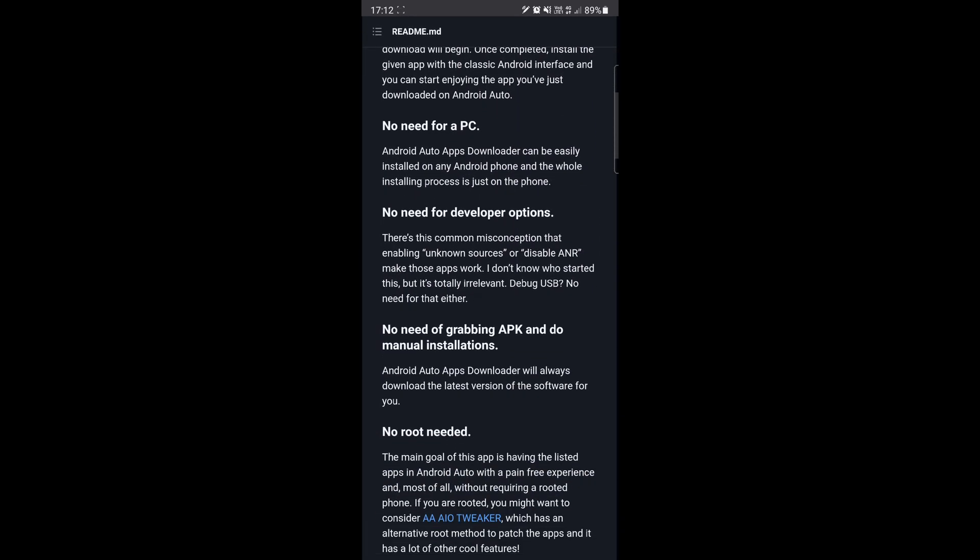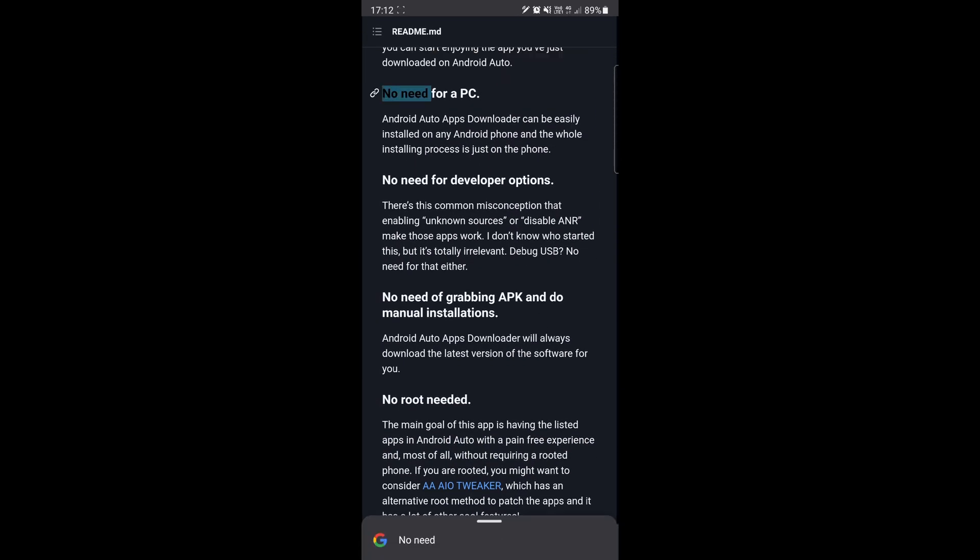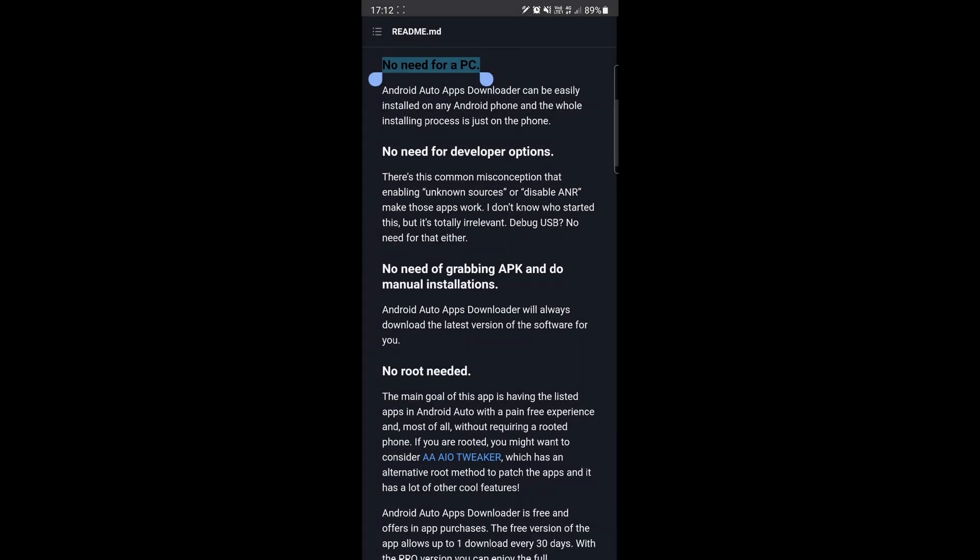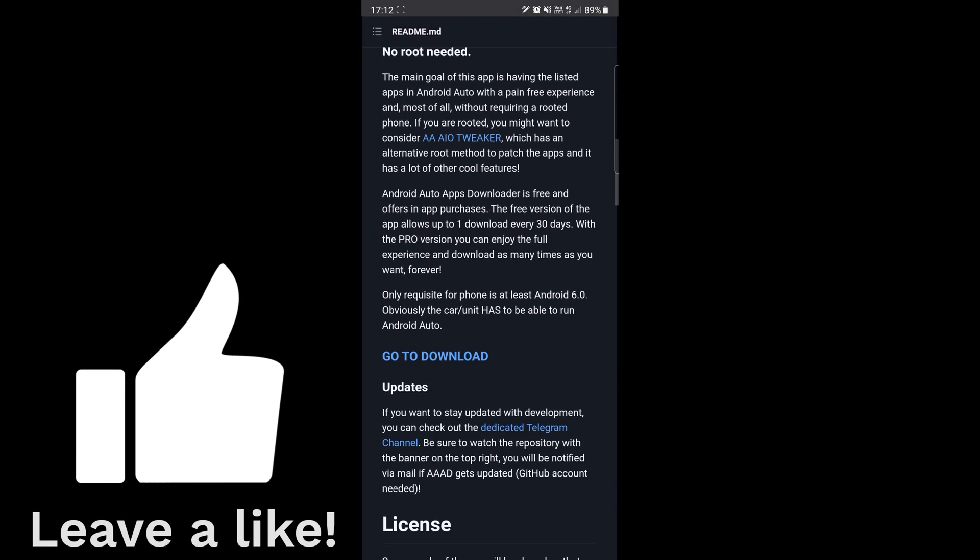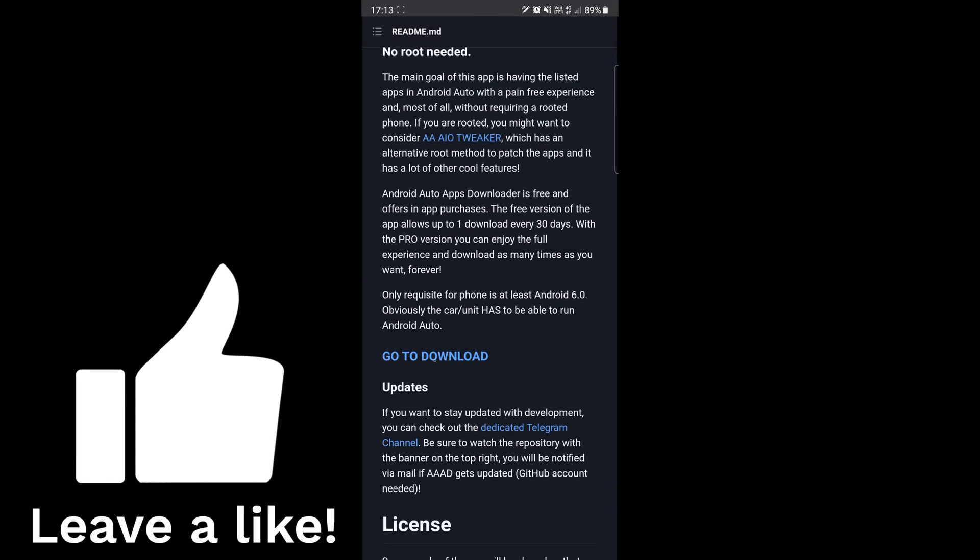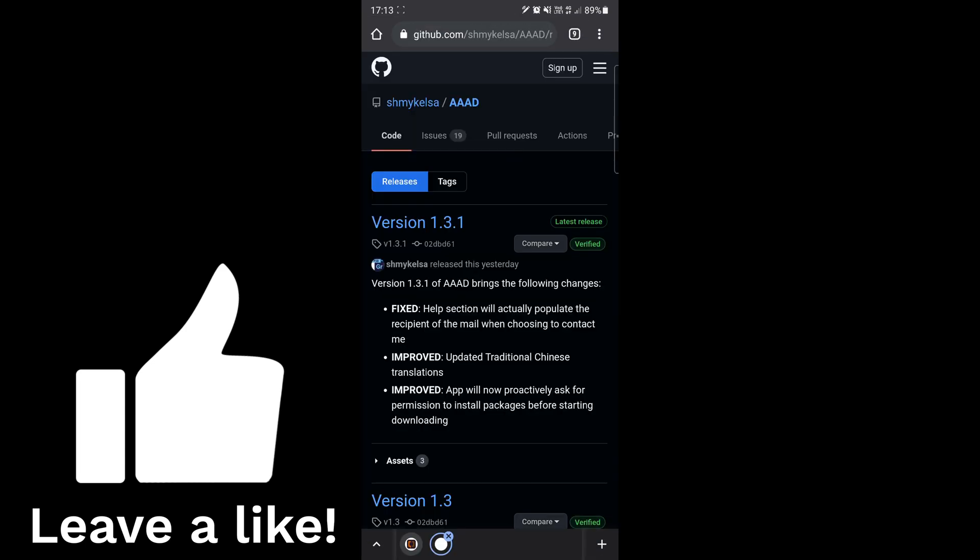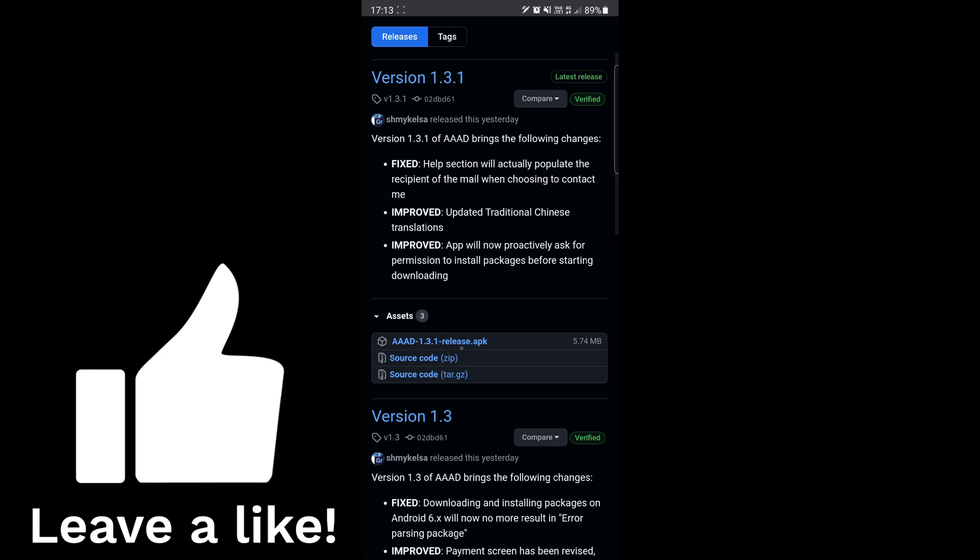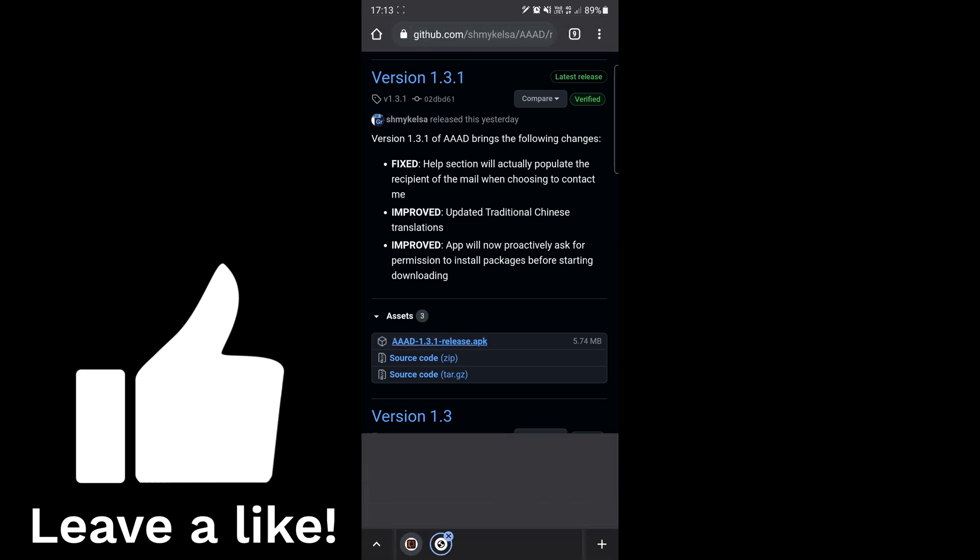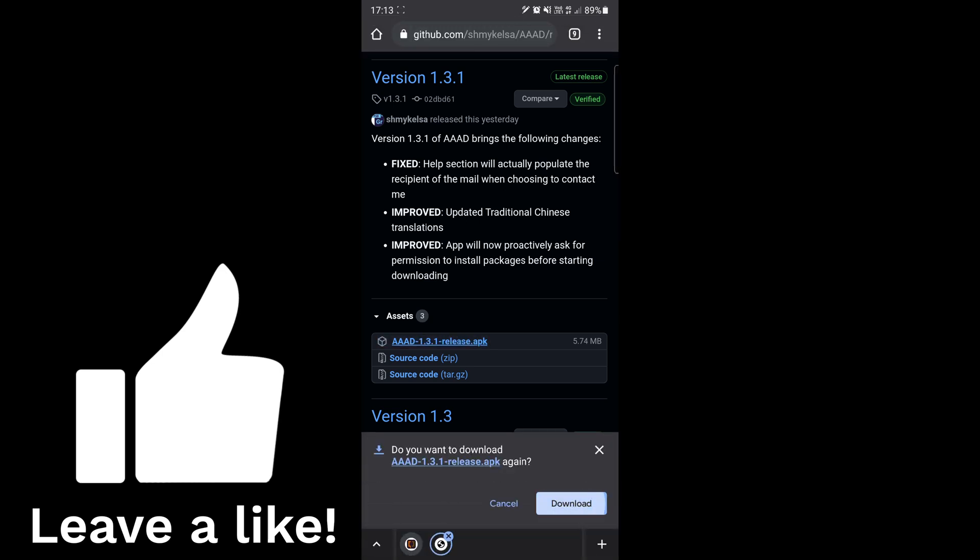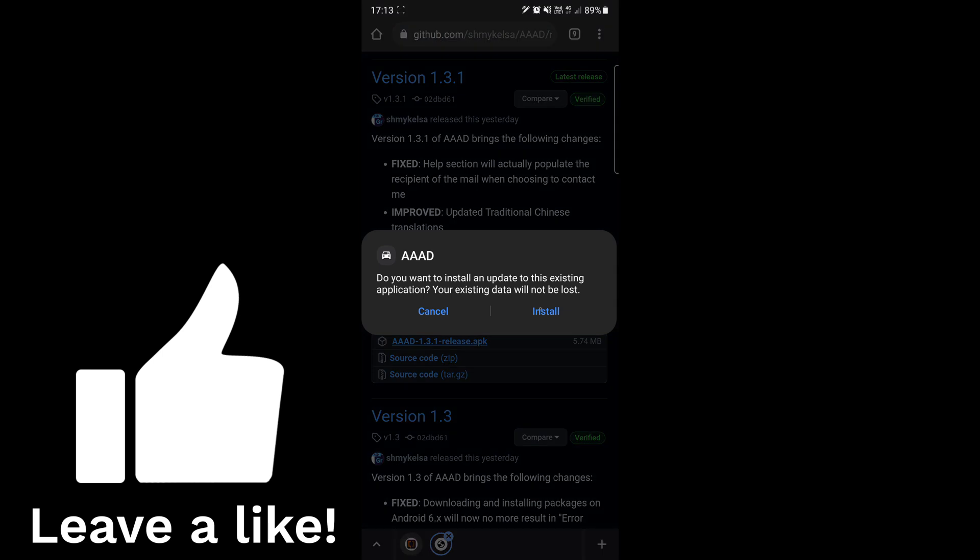You go to this website and you can install this app called AAAD. I think the full name is right there, but I don't want to say the full name because I forgot it. You go and press go to download, and then when you press assets, install the application. When you install the application, remember to allow unknown applications to be installed on your Android device.